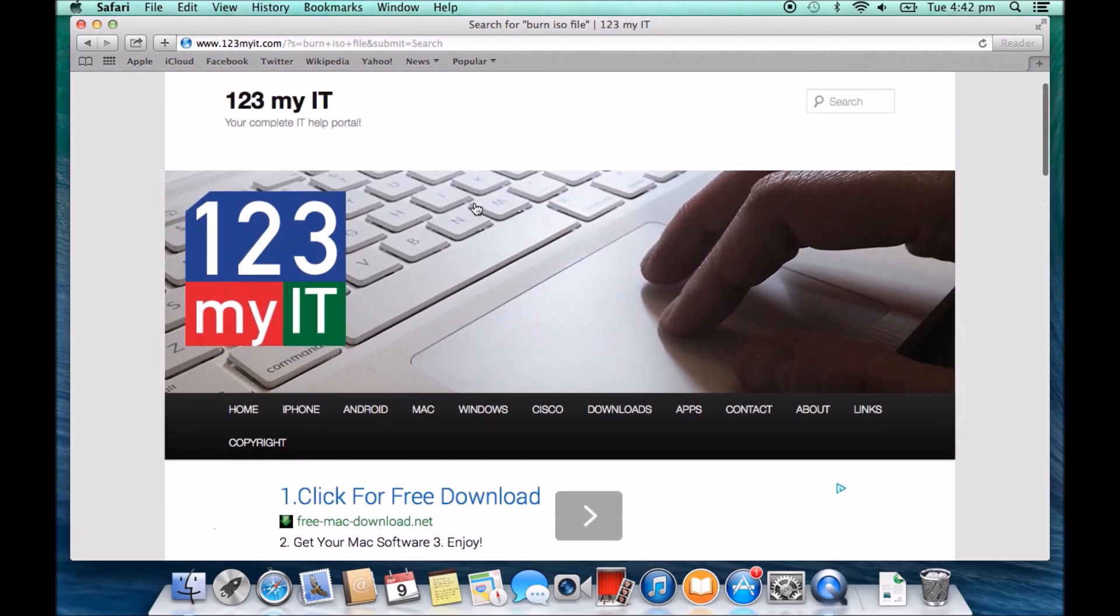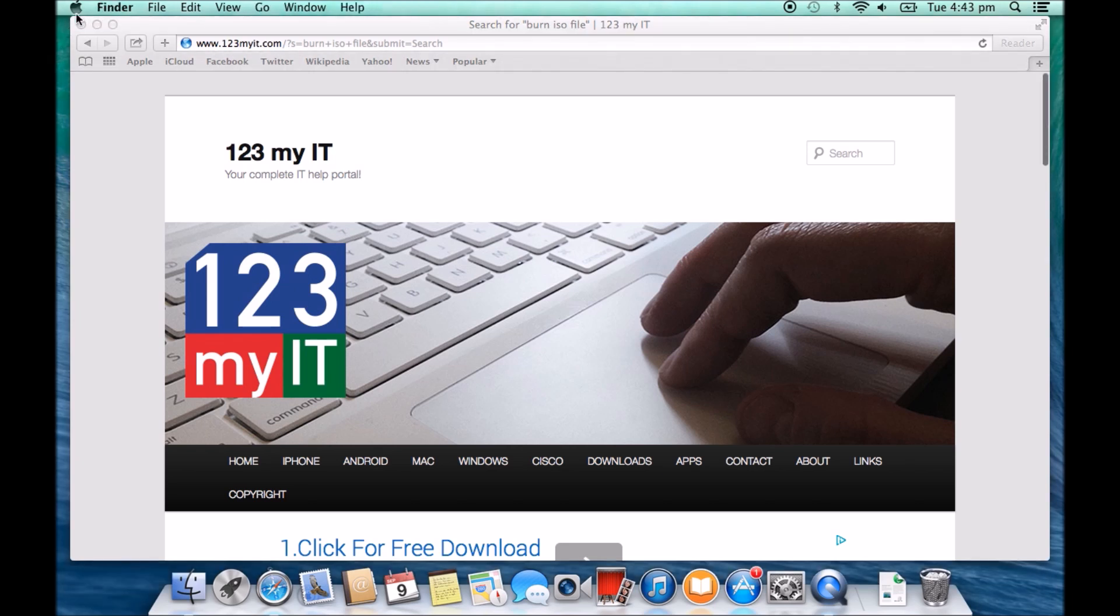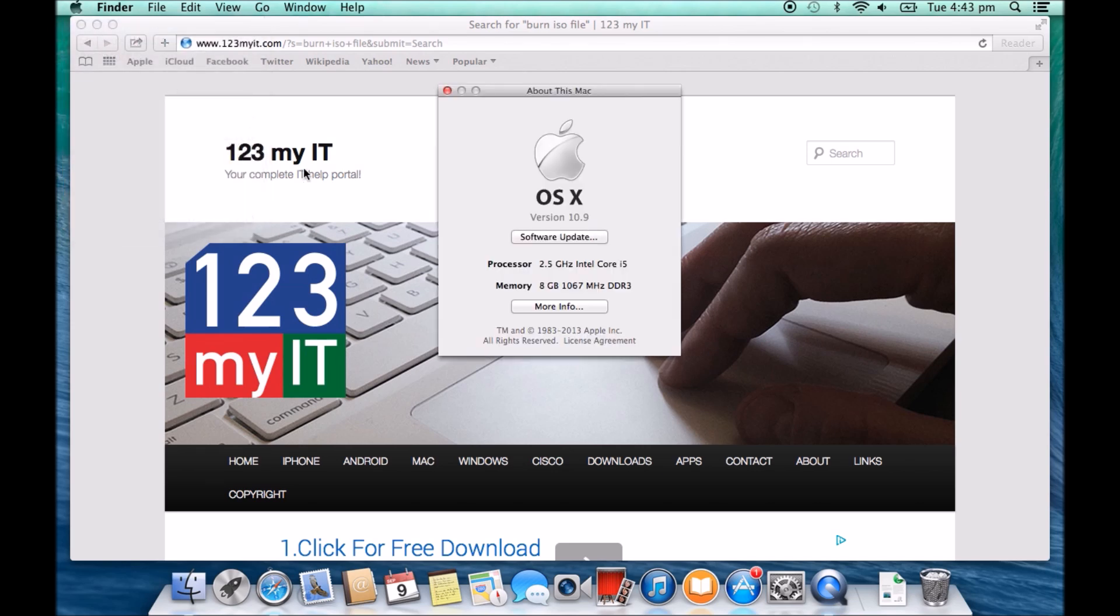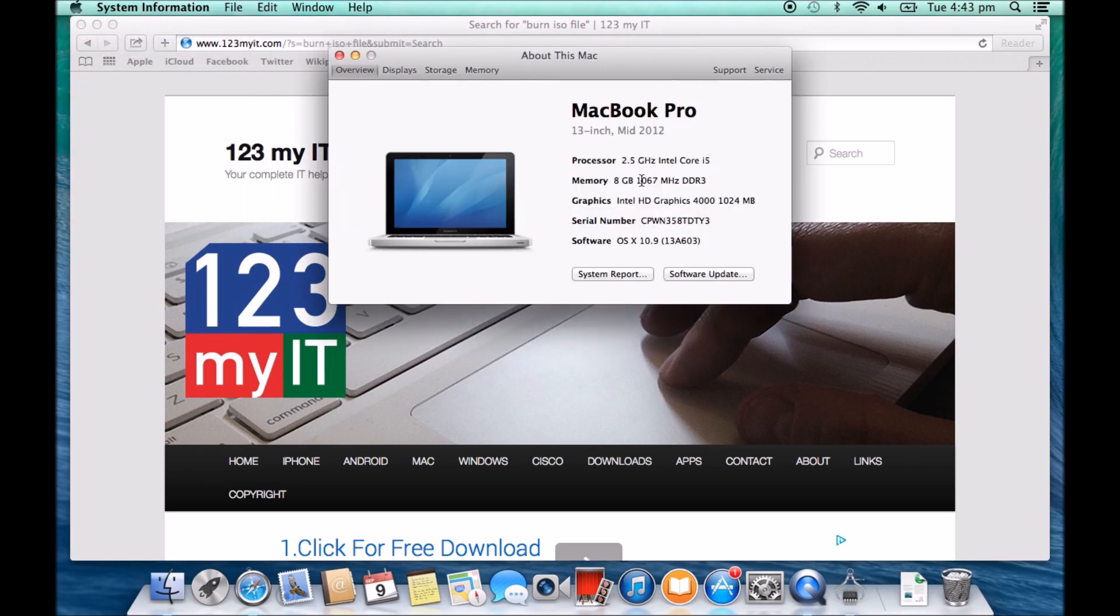The next step that we need to do is just to work out what type of Mac we have. The reason for this is we'll need to download the Windows support software once Windows is installed. Now you can do this now or you can do this after you install Windows. It's probably better to do it now so you have a copy of it because you might have some problems with Wi-Fi once you install Windows 8.1 and you will need this bit of software to fix that issue.